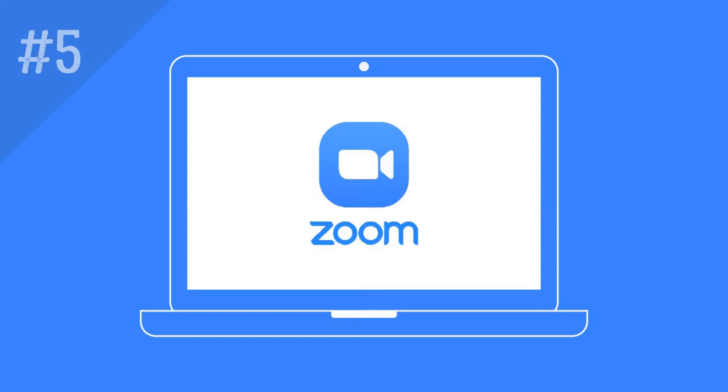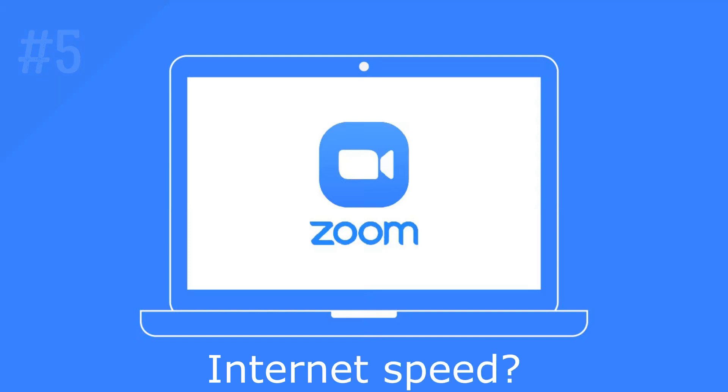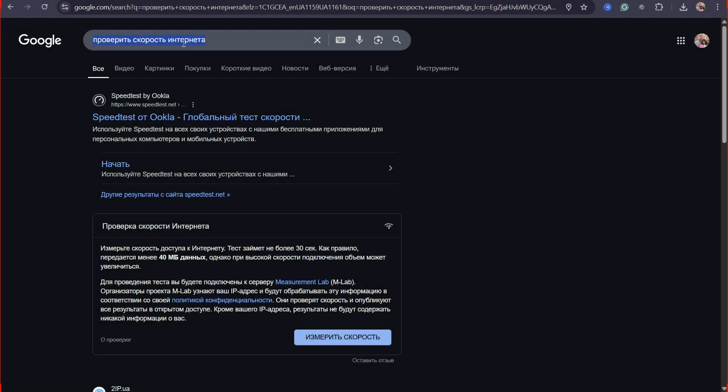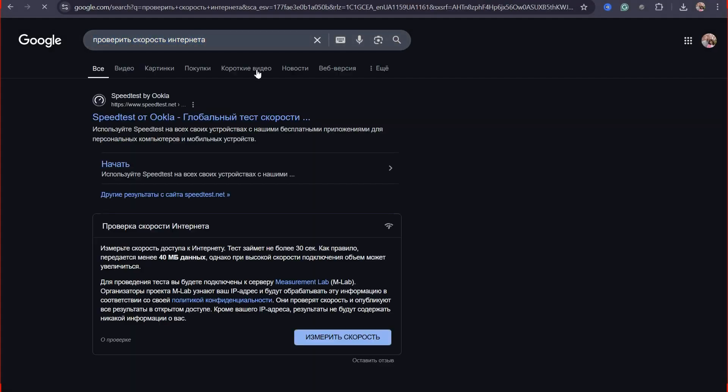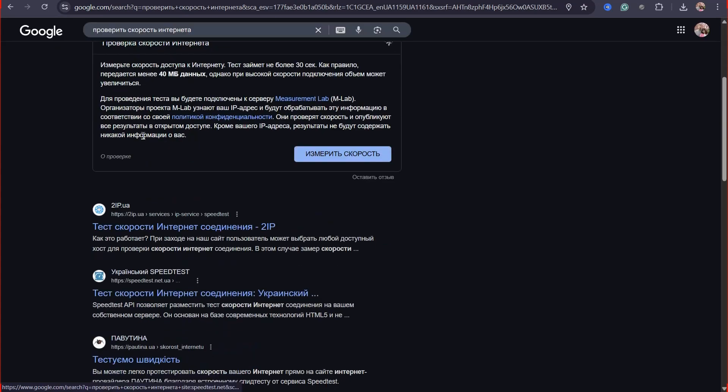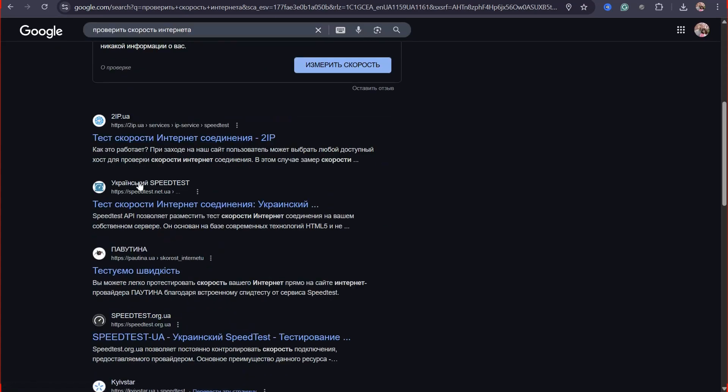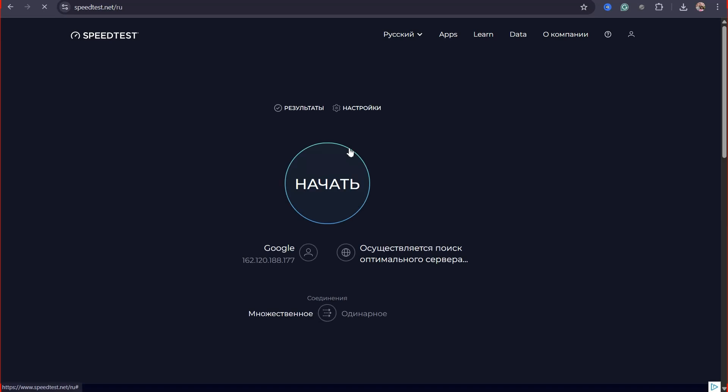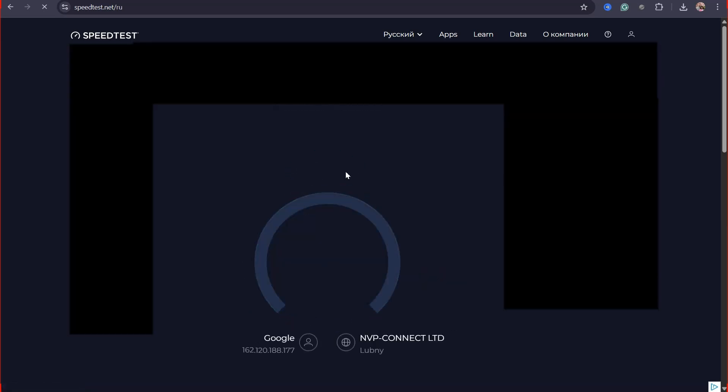Although the previous methods should solve your problem, it is also worth mentioning the internet speed. Very often the problem is in it. If there are problems with zoom, check if you have at least 5-10 Mbps. To check the internet speed you can use any site that appears in Google when you request check internet speed.